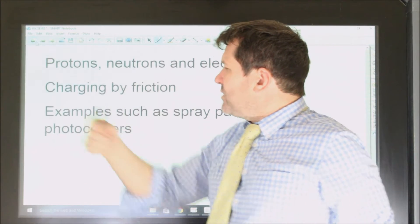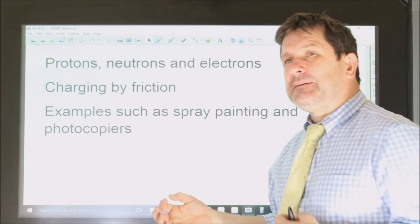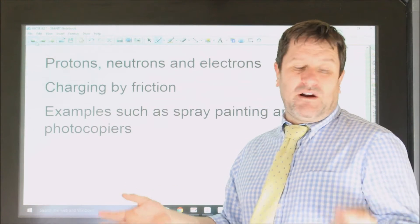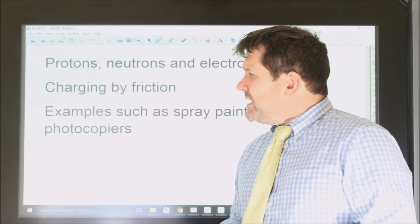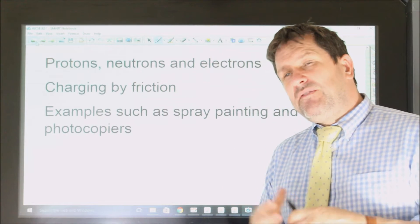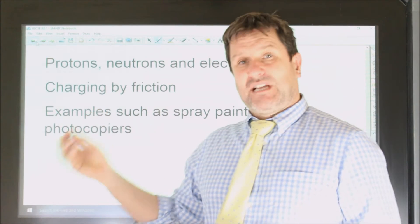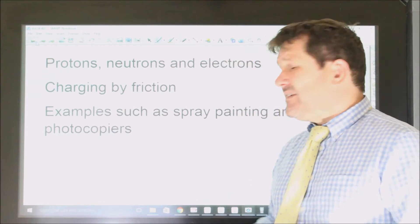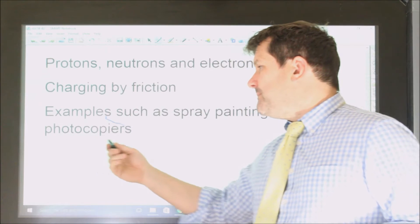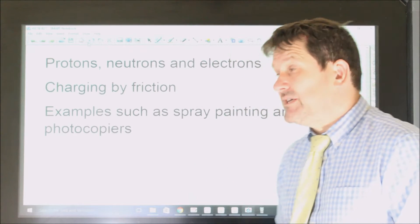Now, going slightly more complicated — you'll be expected to know examples. You can look in your revision guides at all of the examples; there are several you need to be aware of. I'm going to show you a couple, but what I think is useful is if you can look at any given situation and understand how static electricity applies to it, then you can answer any question on it — with the exception of the photocopier. It's really important that you have an awareness of how a photocopier works.